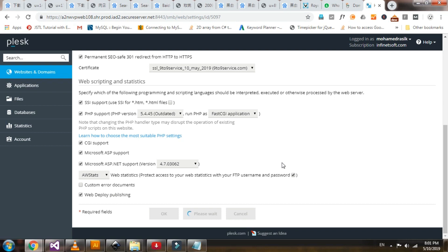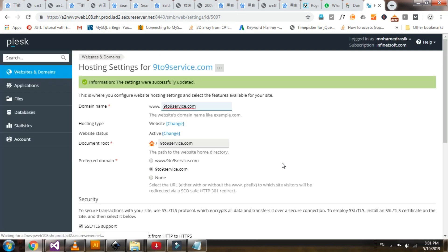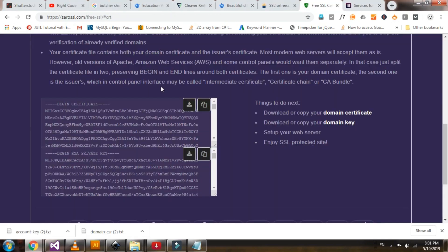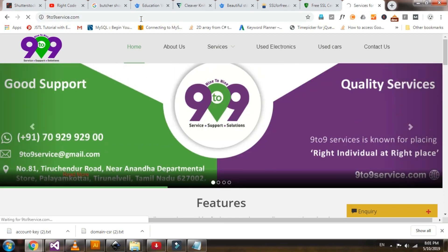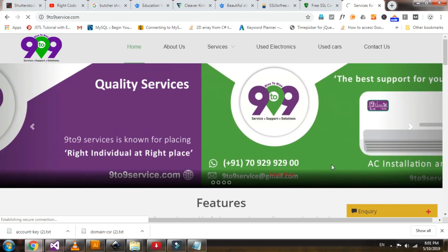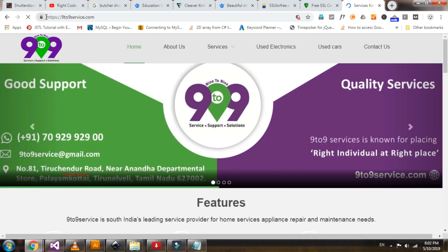Once it is applied, HTTPS is applied for our site. Now I am reloading the site — see the difference. The site was not secure before, but once it is loaded it should be secured. Now see the URL — HTTPS is active.